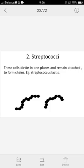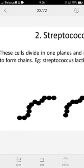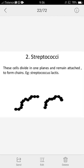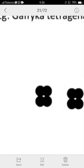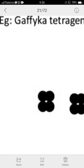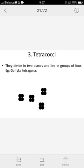Cocci can be arranged in different planes. In one plane, they form diplococcus or tetracoccus arrangements. With two planes, four cocci are formed together. When two planes combine in one direction and then two more plans combine, they form larger arrangements. An example of such an arrangement is Sarcina.